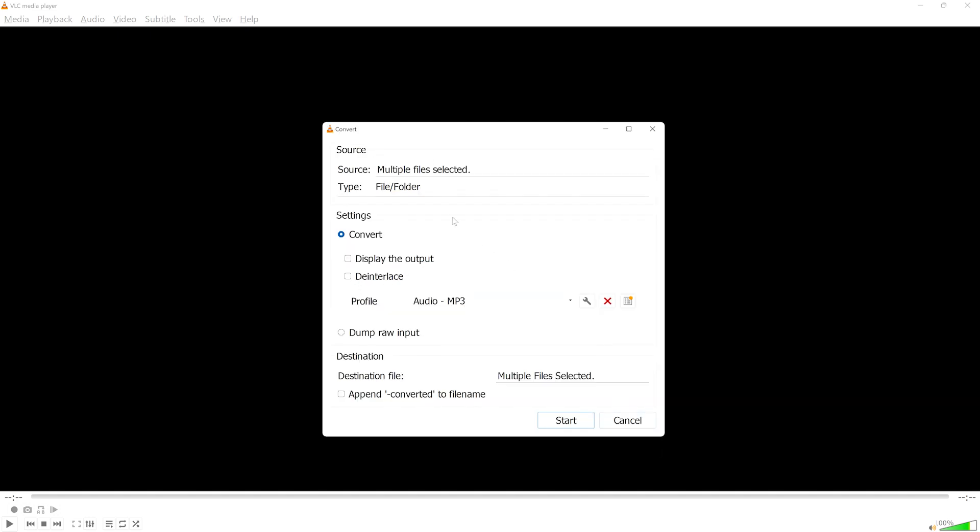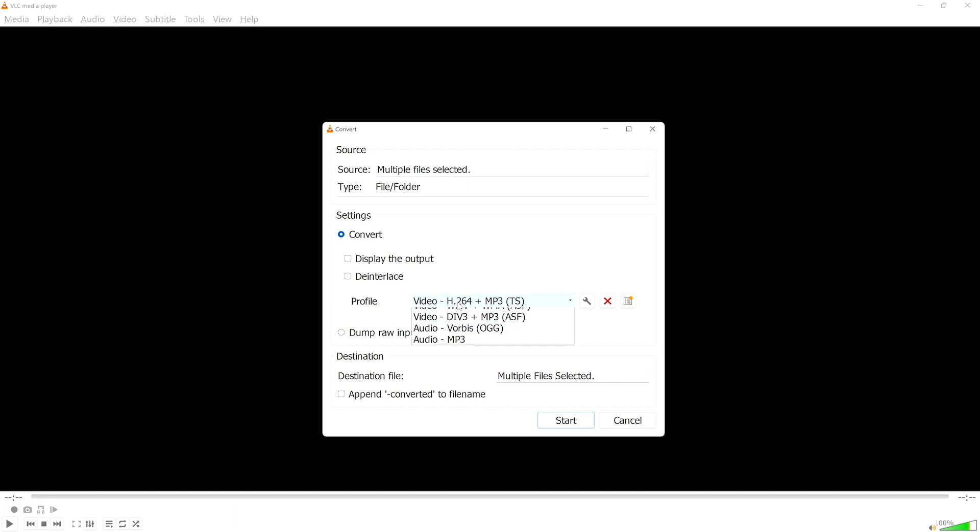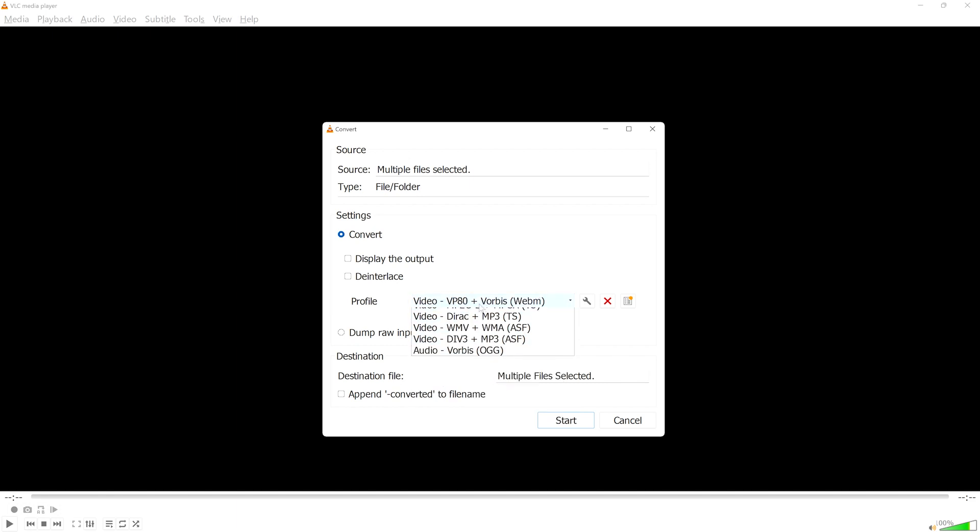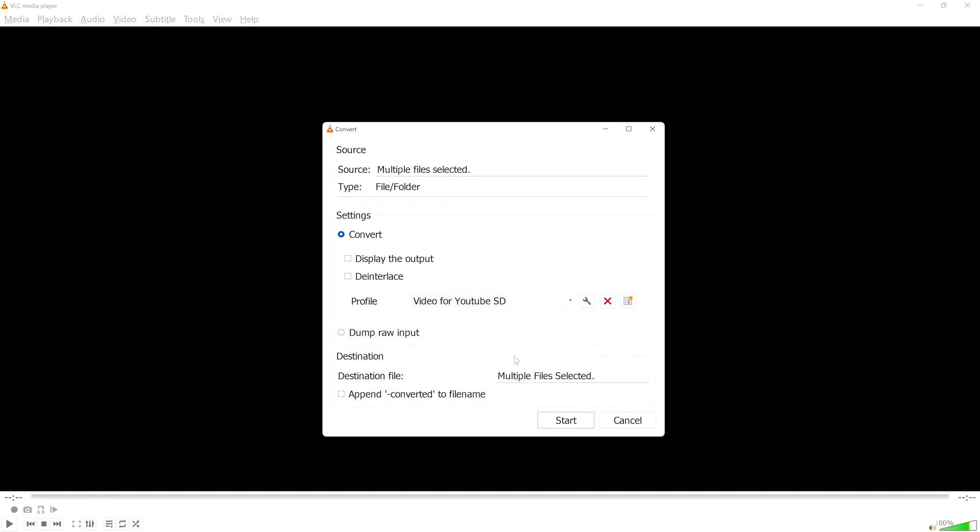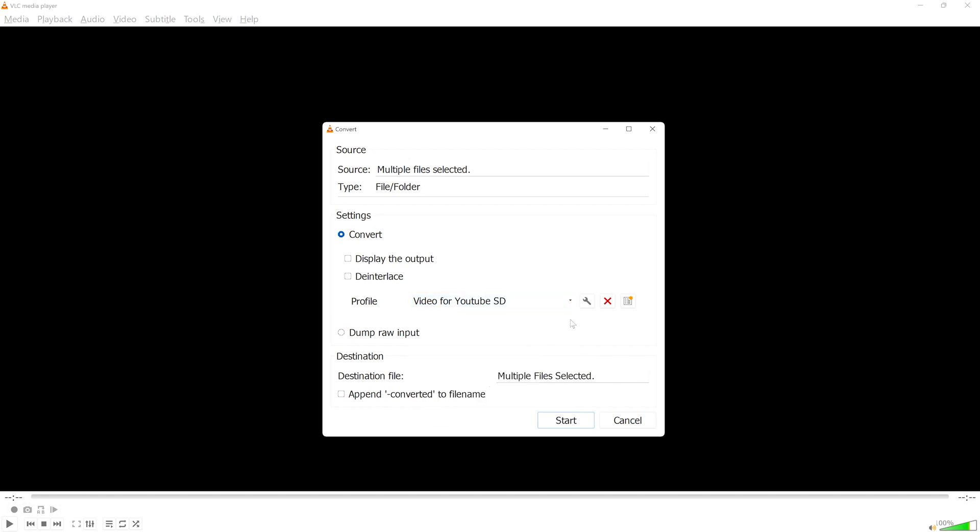As you can see here in the Convert dialog box, VLC already has listed that the source for our conversion is the selected multiple files. In the Settings area, we have the option to select or create a new profile. A profile is essentially instructions for the conversion, as in which file type you want to convert the files to.